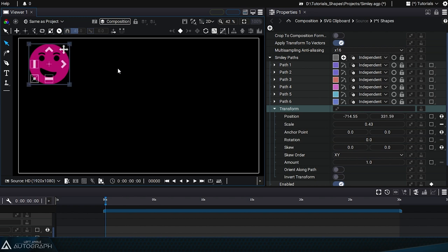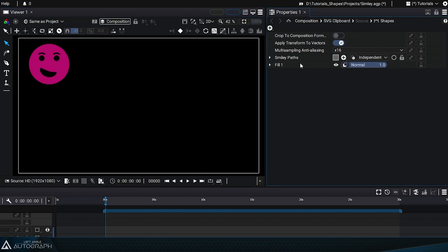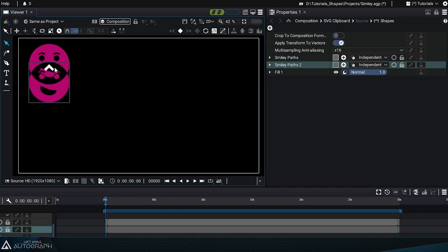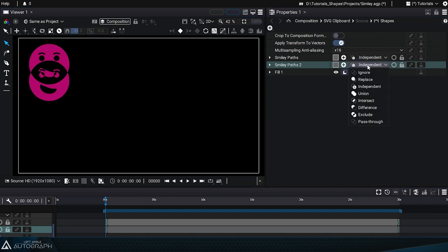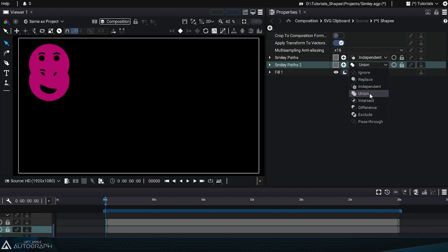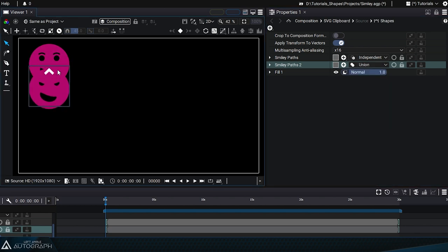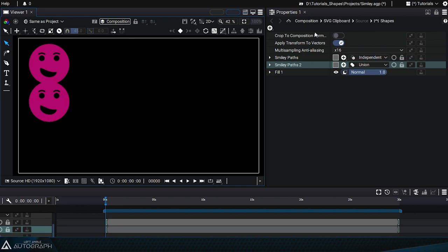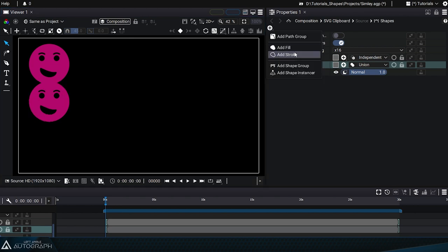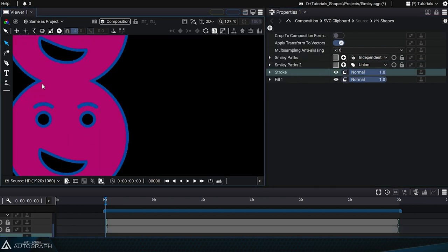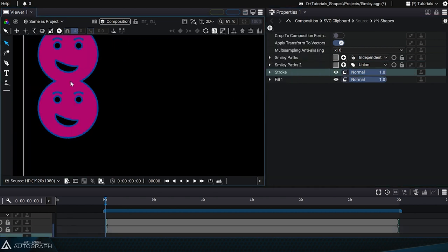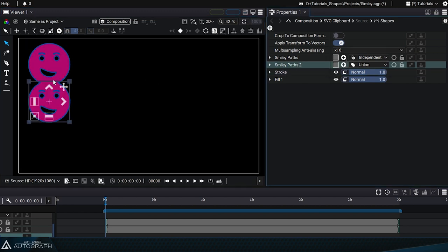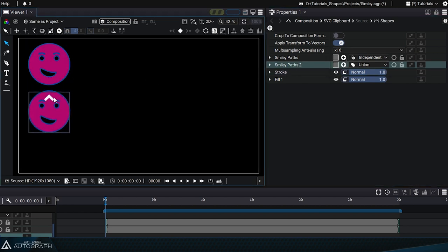Now we can select this path group, duplicate it, and move it down. The path group disappears when it's duplicated because the boolean operation is set to independent. By switching it back to union, the two path vectors will be united. You can see this by adding a stroke which will show that the two shapes have been merged. Let's move this second path group downwards and you can see that these two styles draw the shapes.